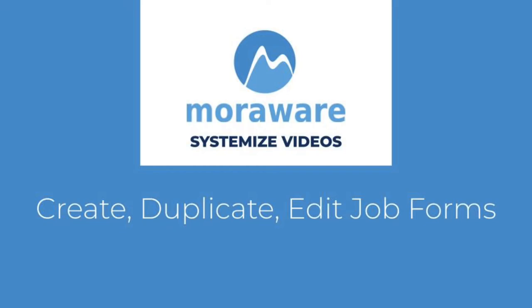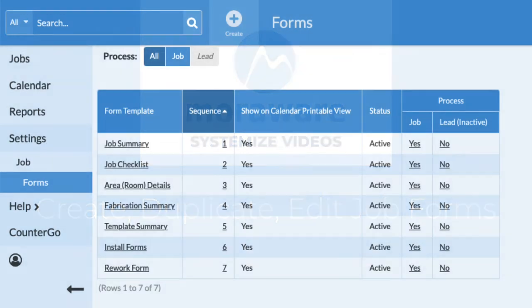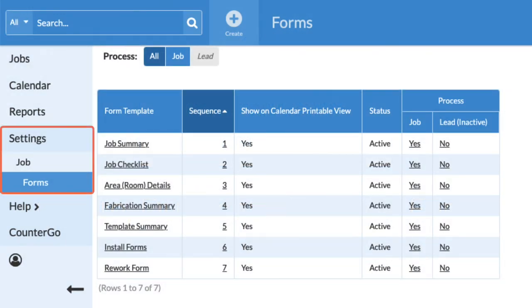Hi, welcome to Systemize Videos. Let's take a look at creating and editing forms. Go to Settings, Job, Job Forms.